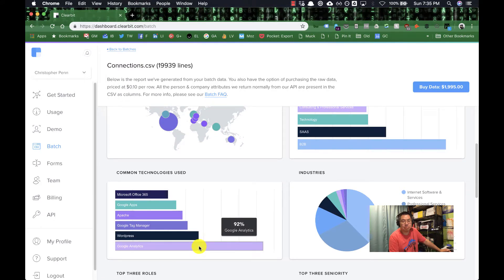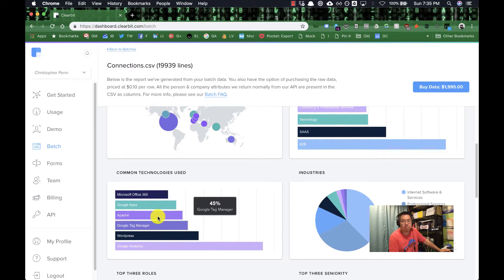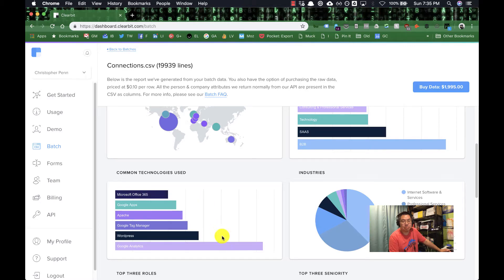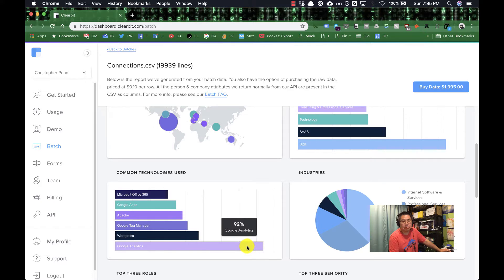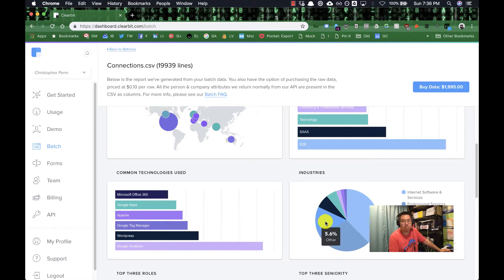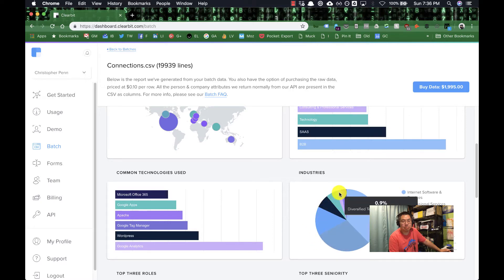Google Analytics 92% here. WordPress is a bigger share here than Tag Manager, Apache, Google Apps, and so on and so forth. But still the bread and butter of what my LinkedIn audience cares about. Still the Google Analytics, internet software and services, professional services, other media, education. Very similar breakup. So I know the industries that I'm serving.